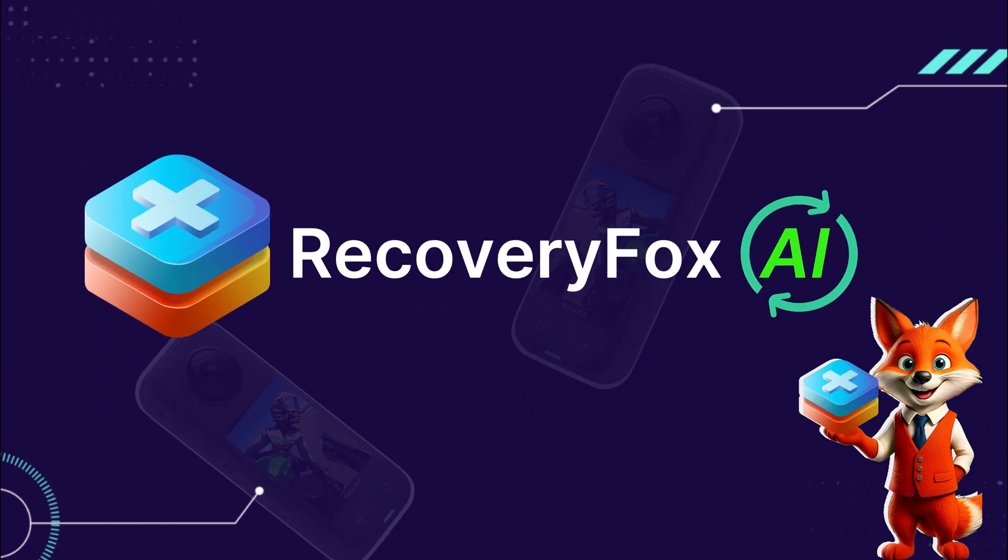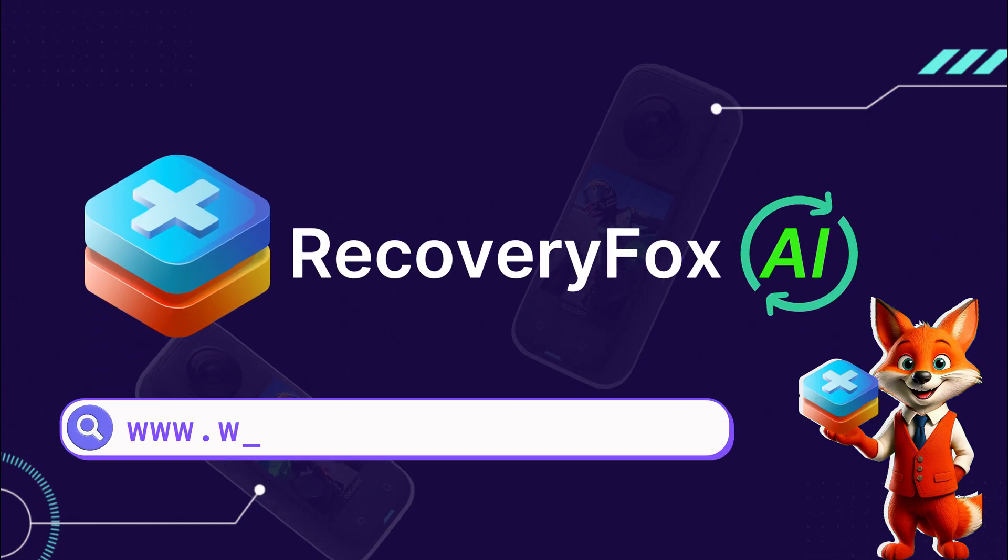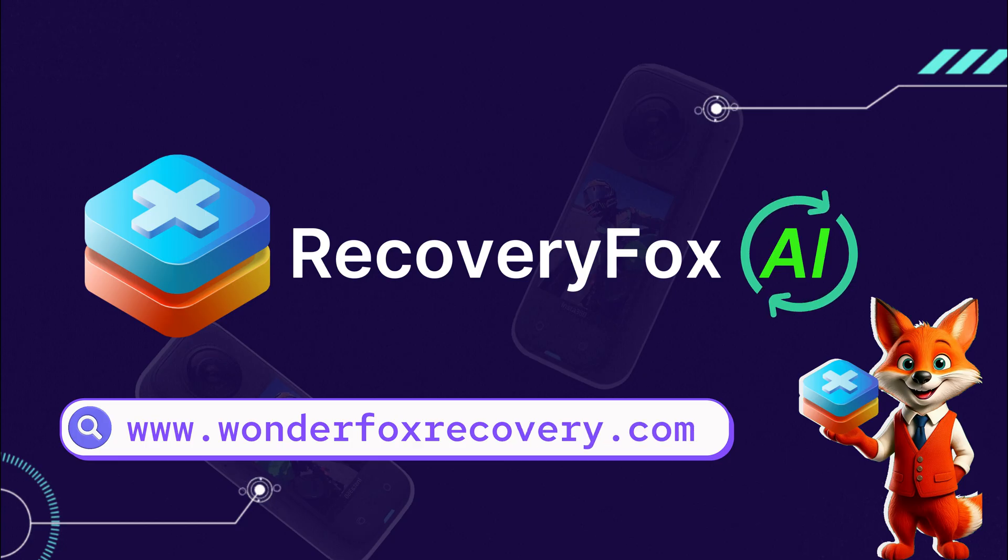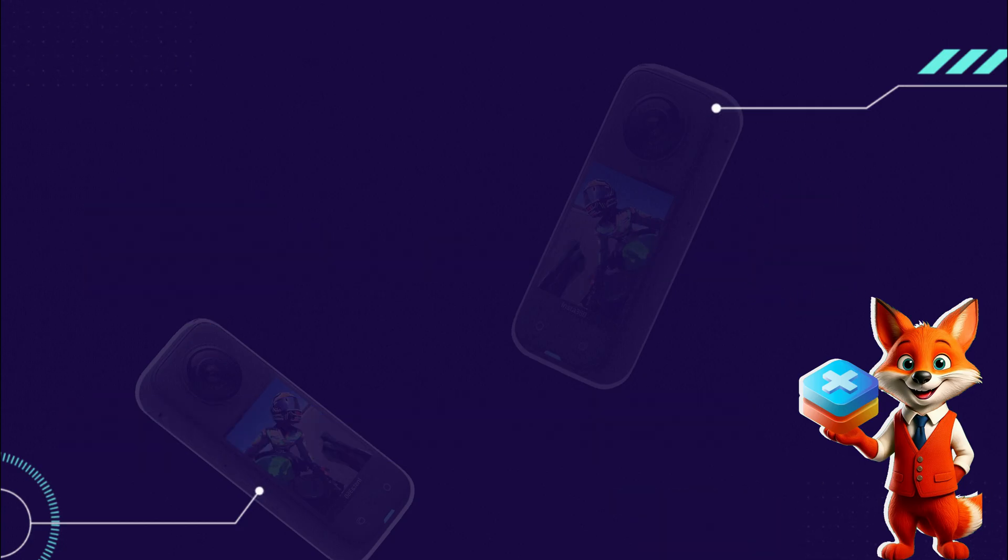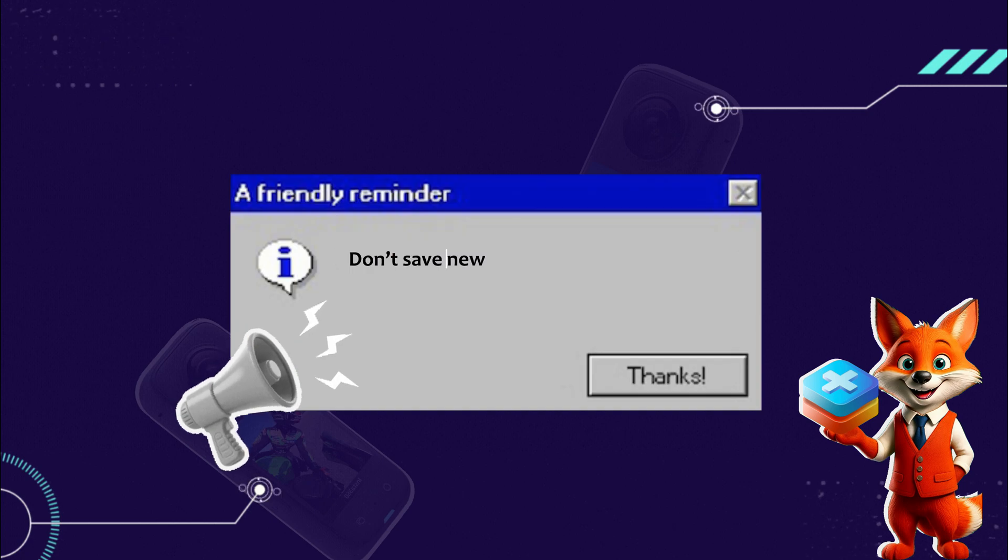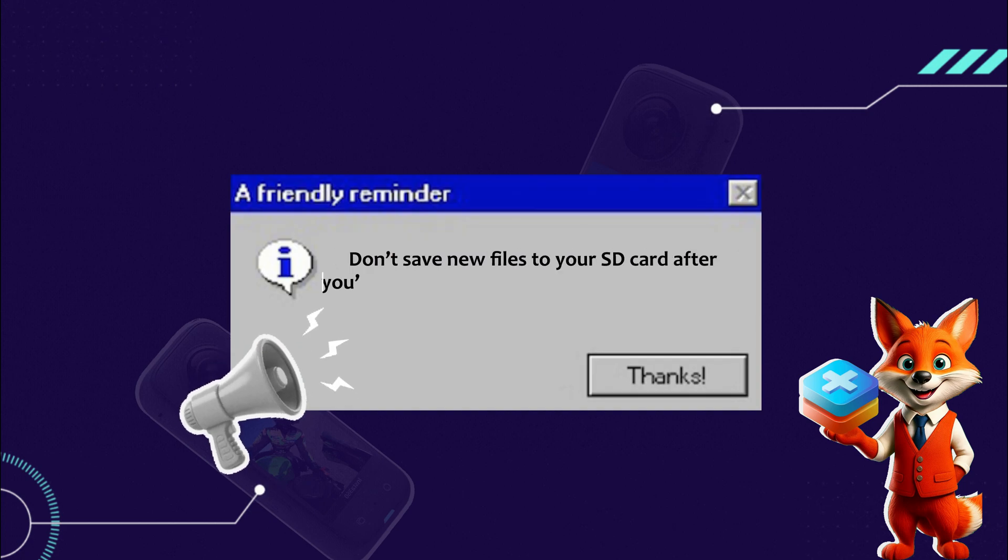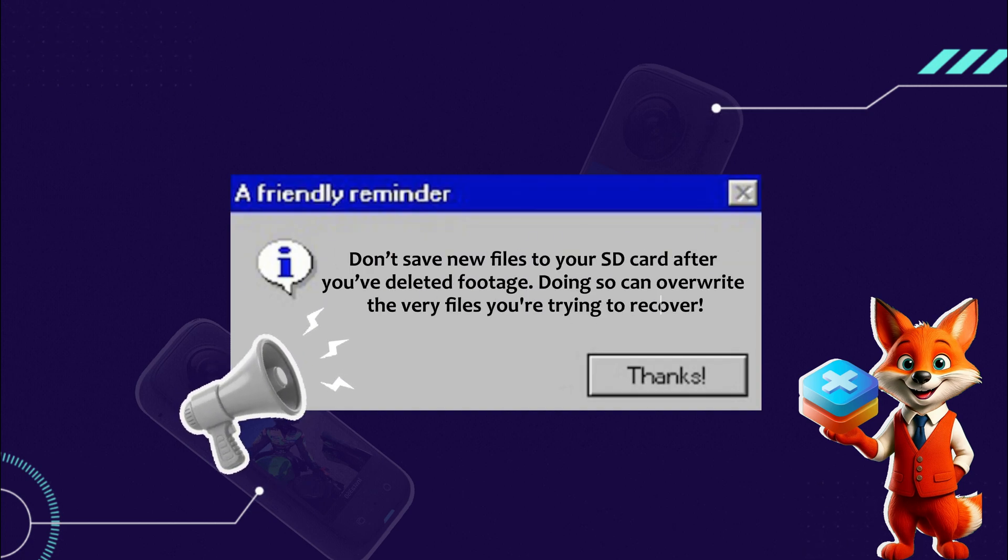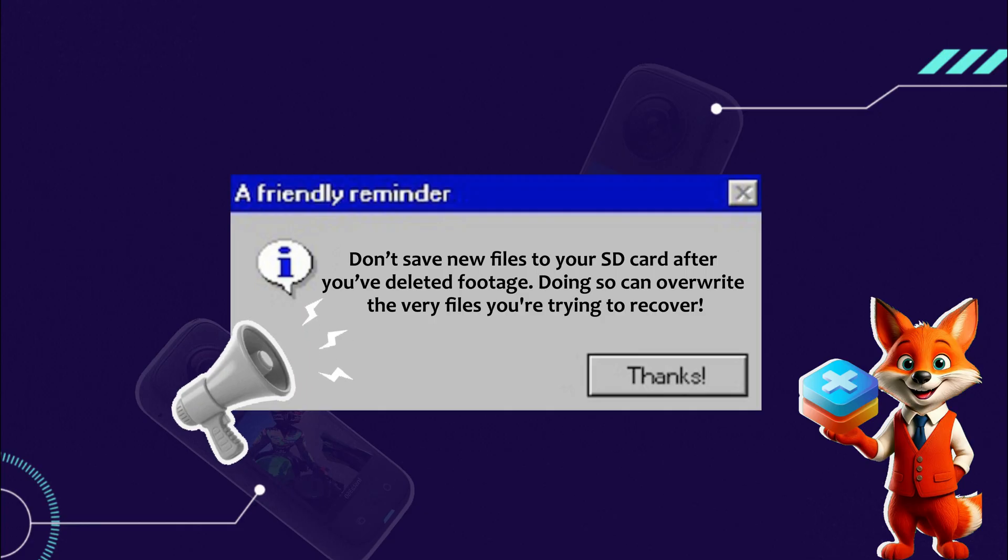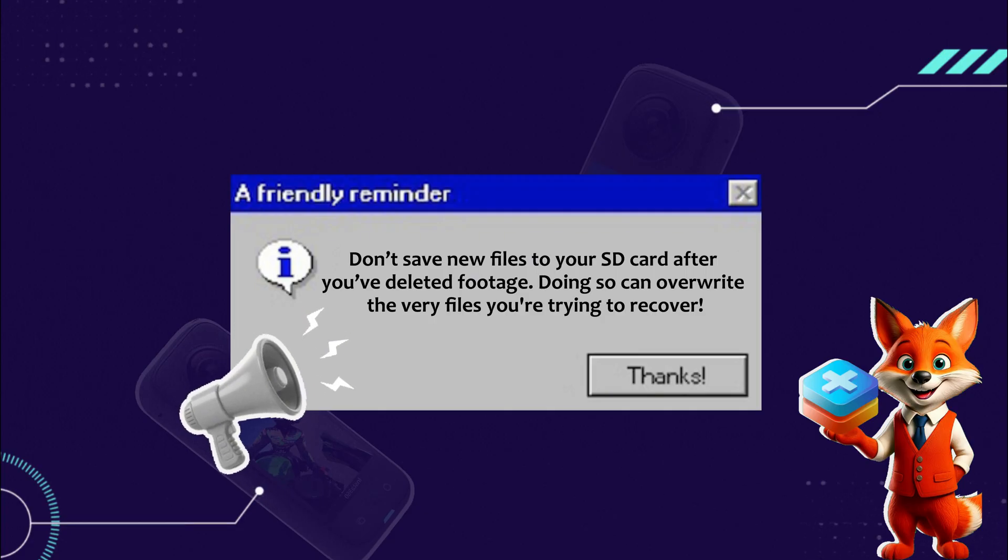You can download it at wonderfoxrecovery.com or find the link in the comments below. Before we dive in, here's a quick tip. Don't save new files to your SD card after you've deleted footage. Doing so can overwrite the very files you're trying to recover.